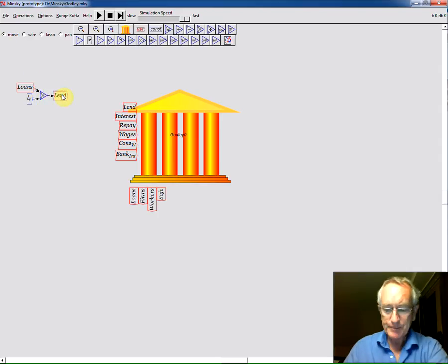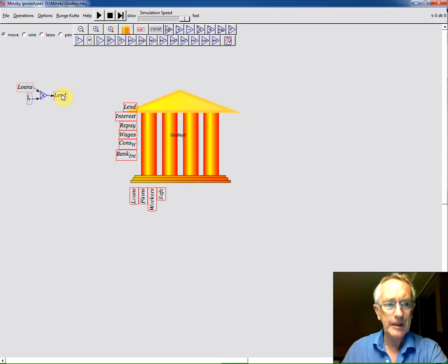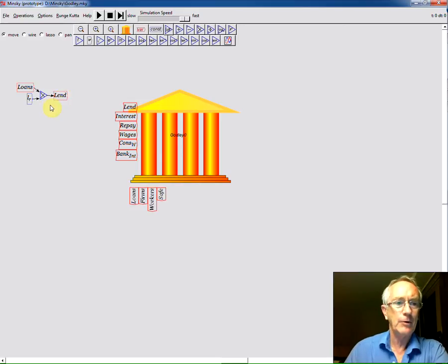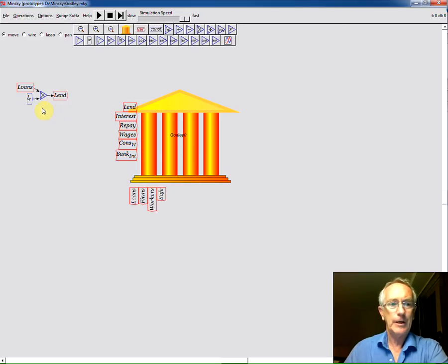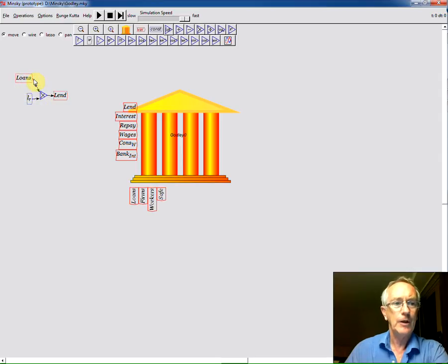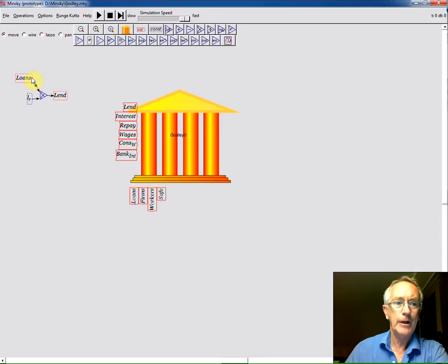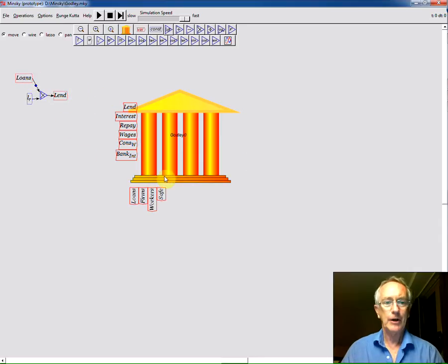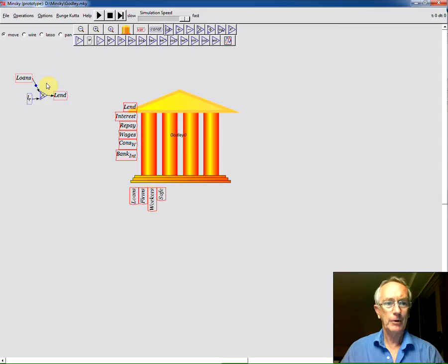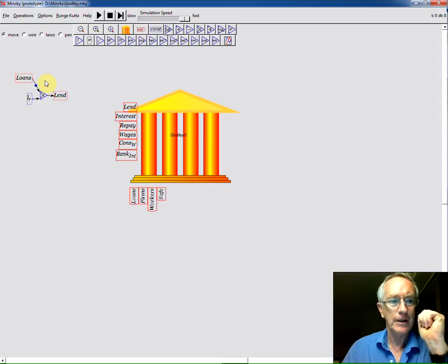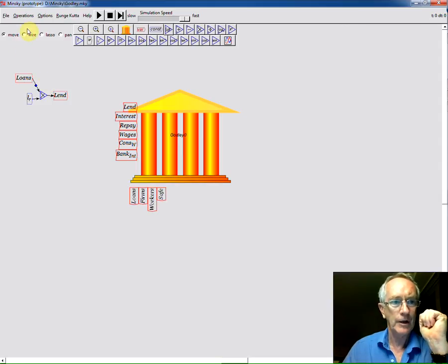I might talk a bit about the whole thing about wire and move and so on. Once we get a bit more programming time into the system we're going to make all the wiring context sensitive. So if you happen to click here the program knows you want to move. If you click here it knows you probably want to draw a wire. But at the moment we haven't got that intelligence in there so you have to choose the mode you're in.